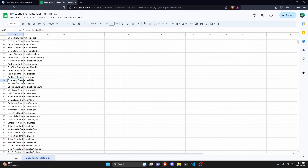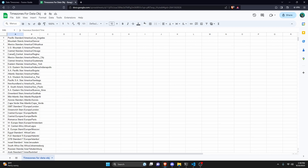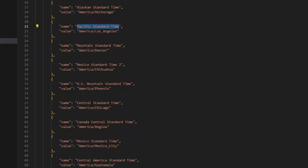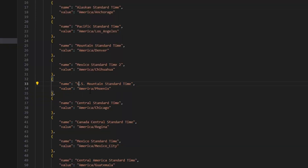You can find the timezone you want on the left of the spreadsheet. For example, for US Mountain Time, look at the value column — that's what you use as the choice value. So you'd use 'US Mountain Time' as the name and 'America/Phoenix' as the value. In the code, we have US Mountain Standard Time mapped to America/Phoenix.